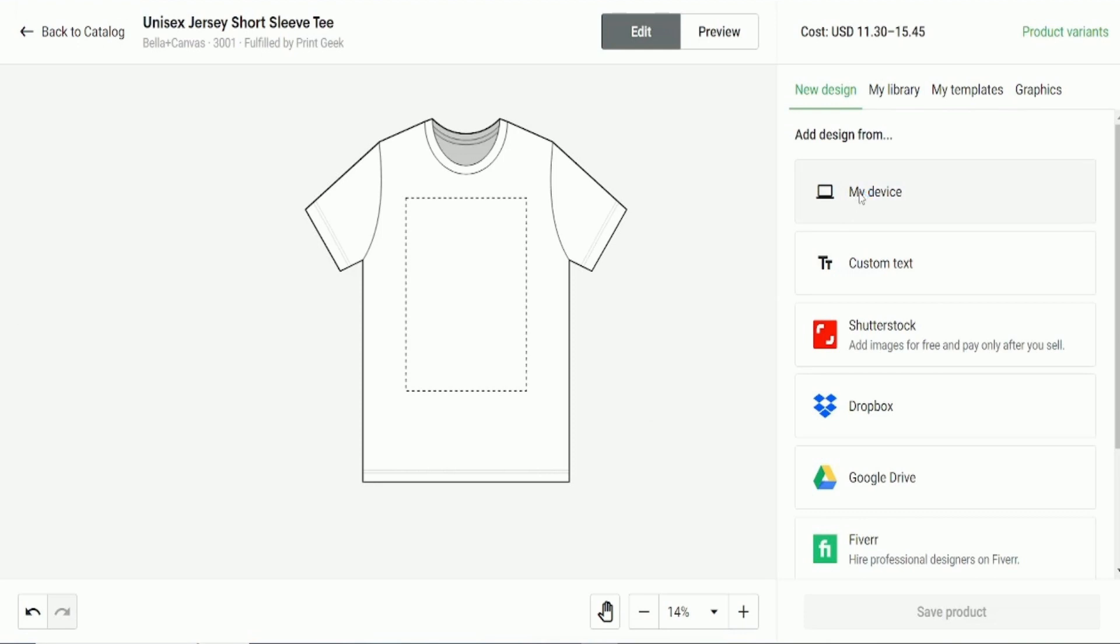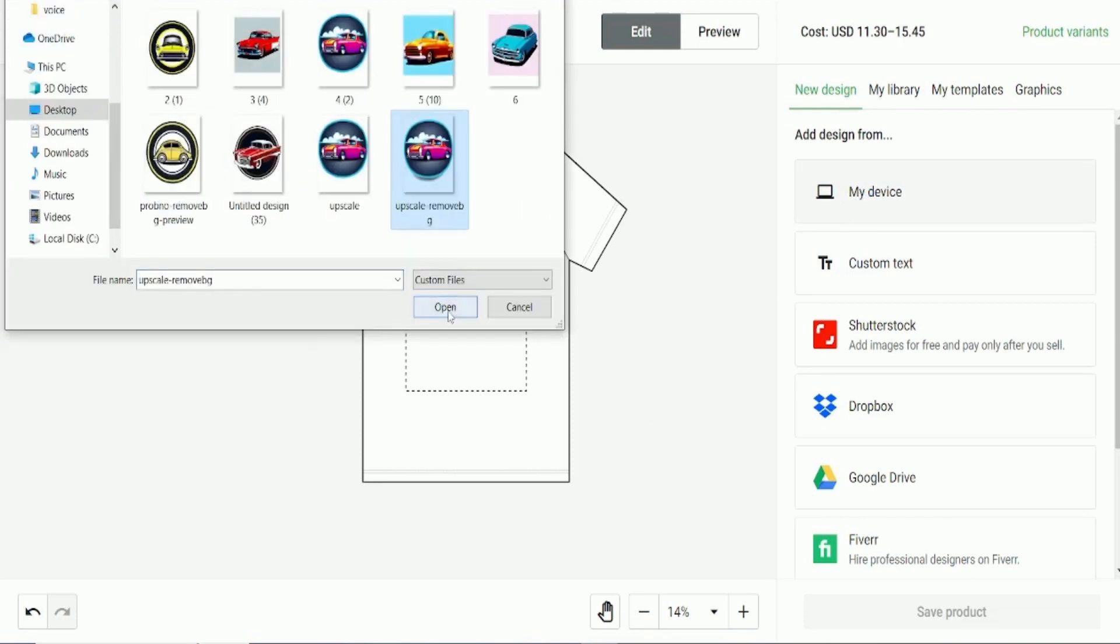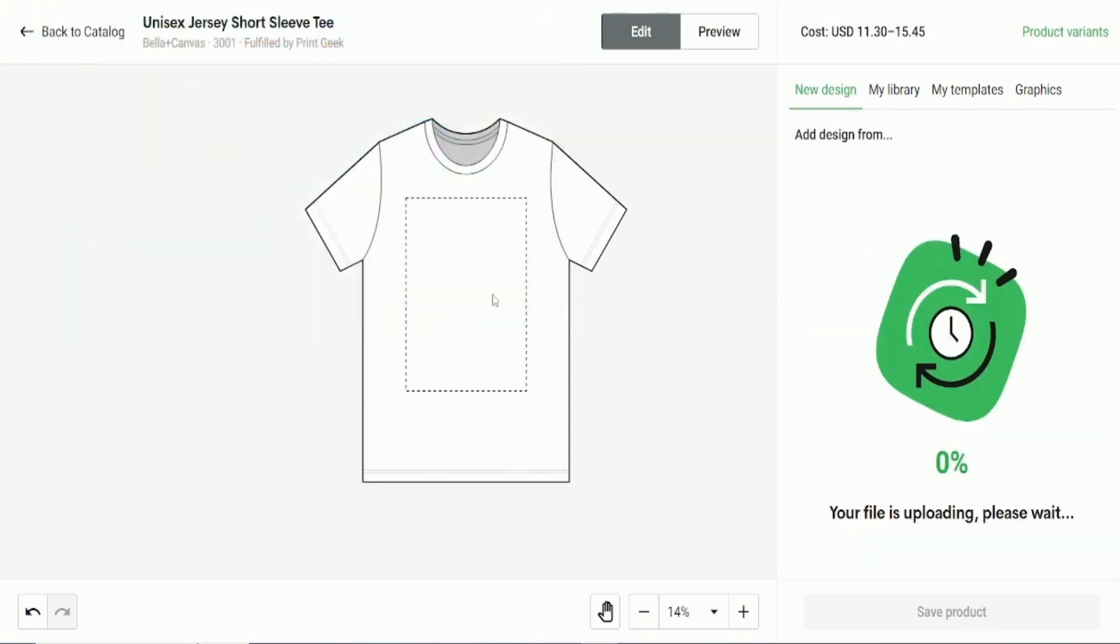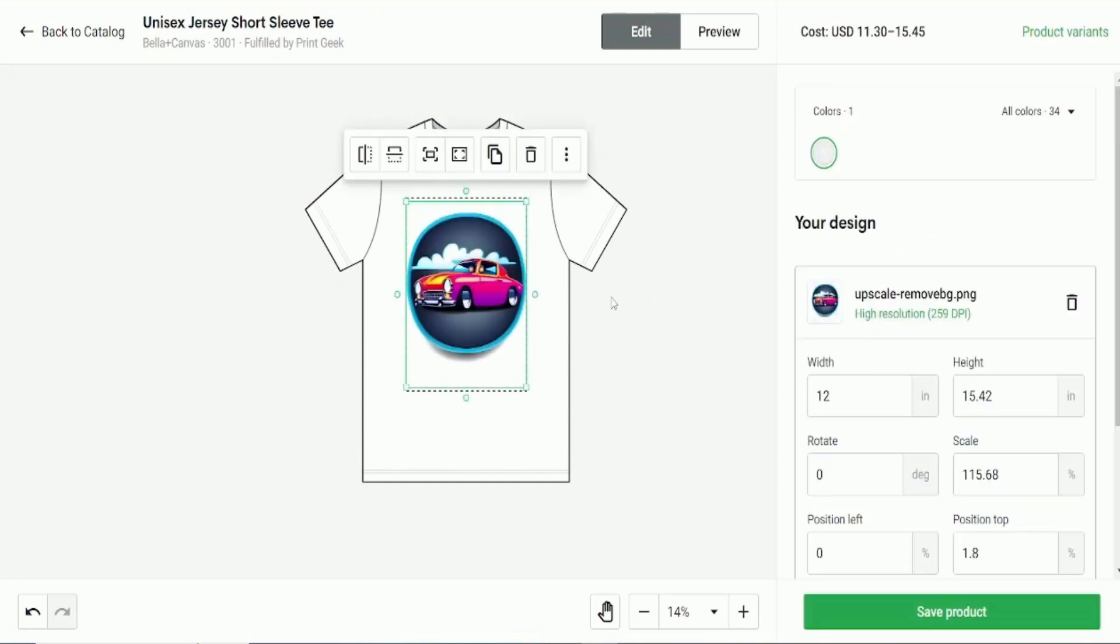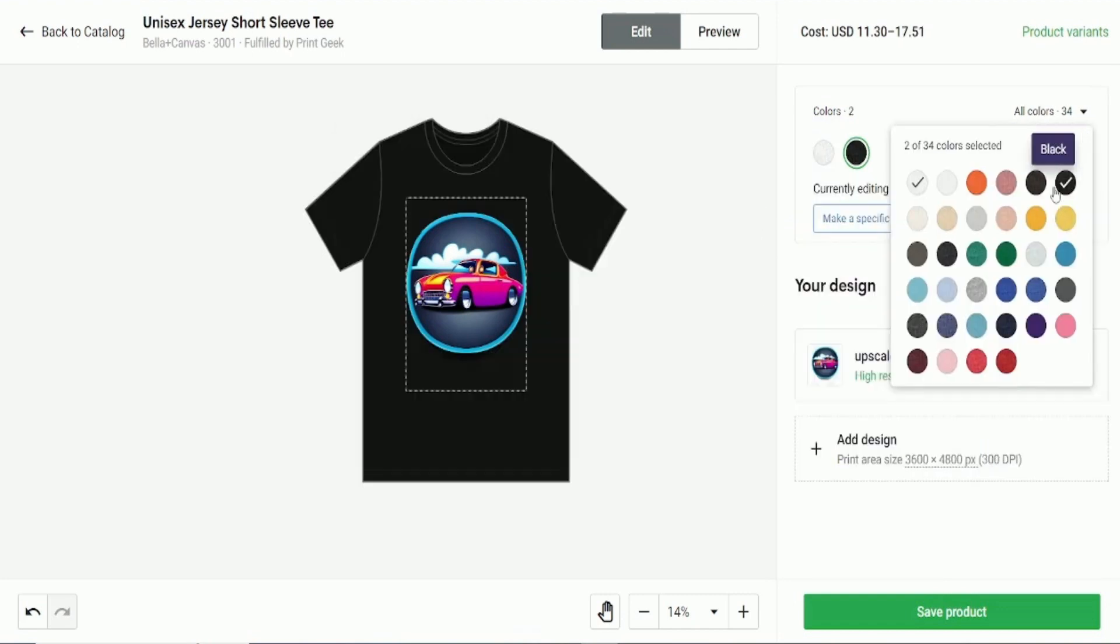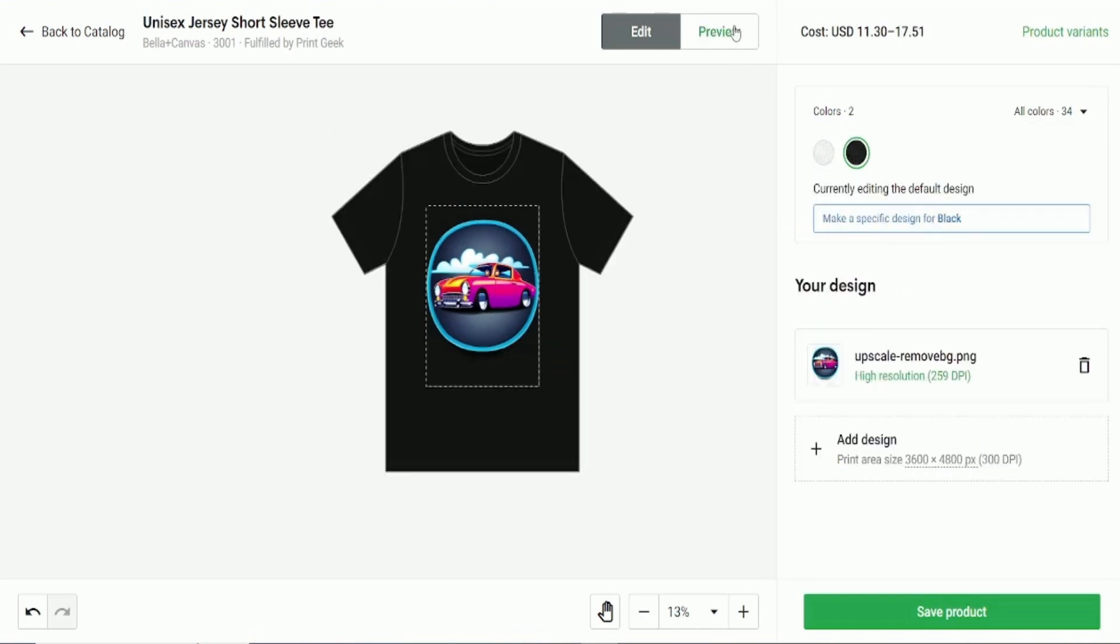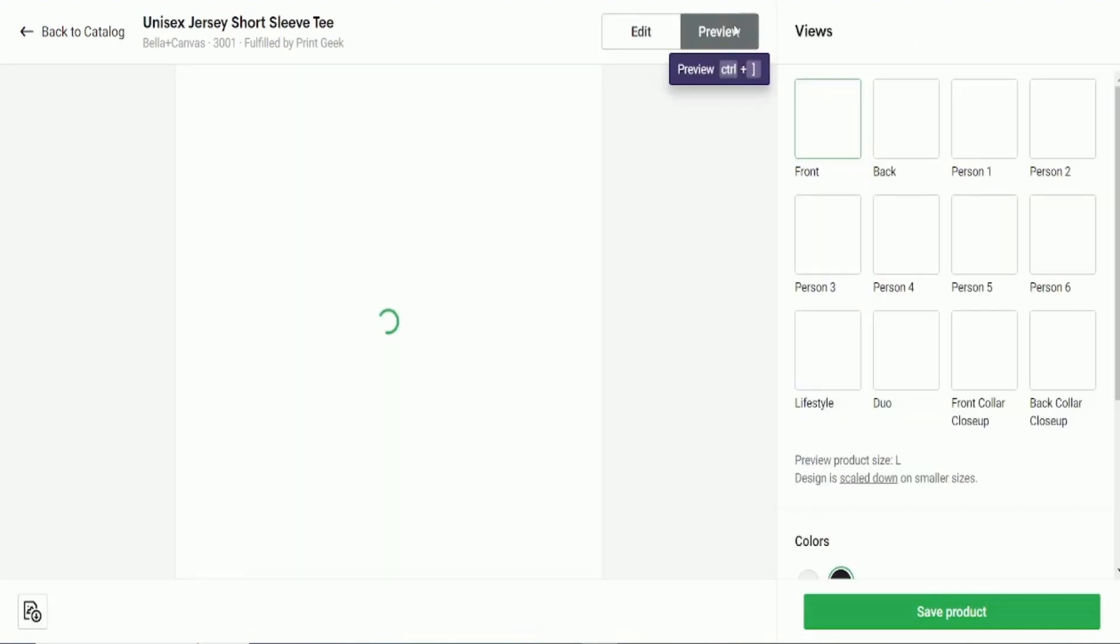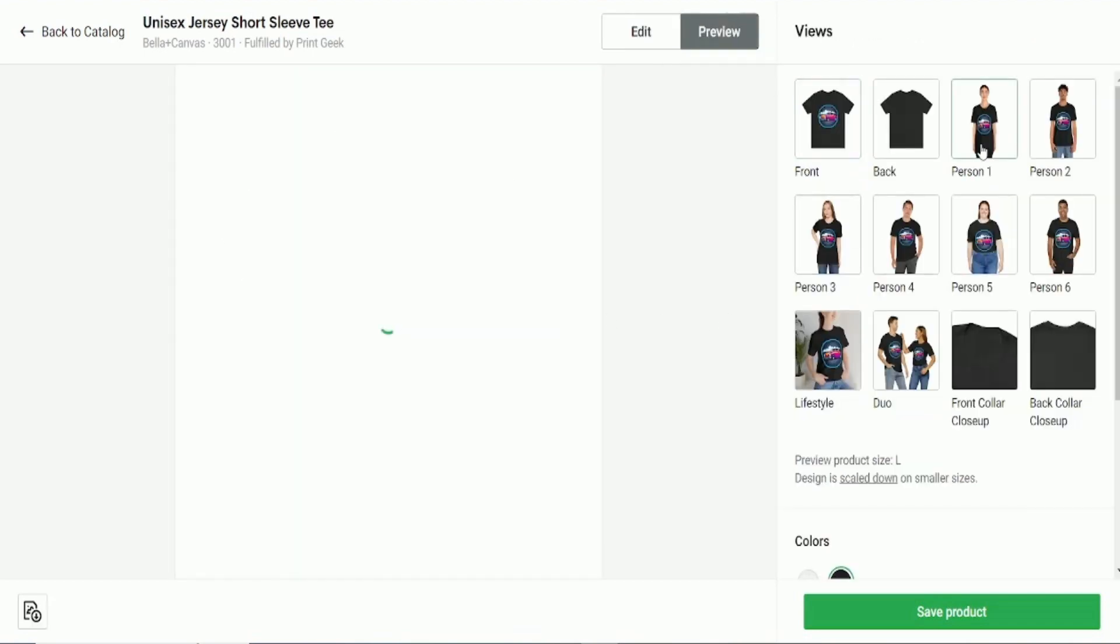Next, go to My Device and upload your picture. Position your image, stretch it in the marked frame, and change the color if you want. It's up to you. When you are ready, go to Preview to see how it will look, and finally click on Save Product.